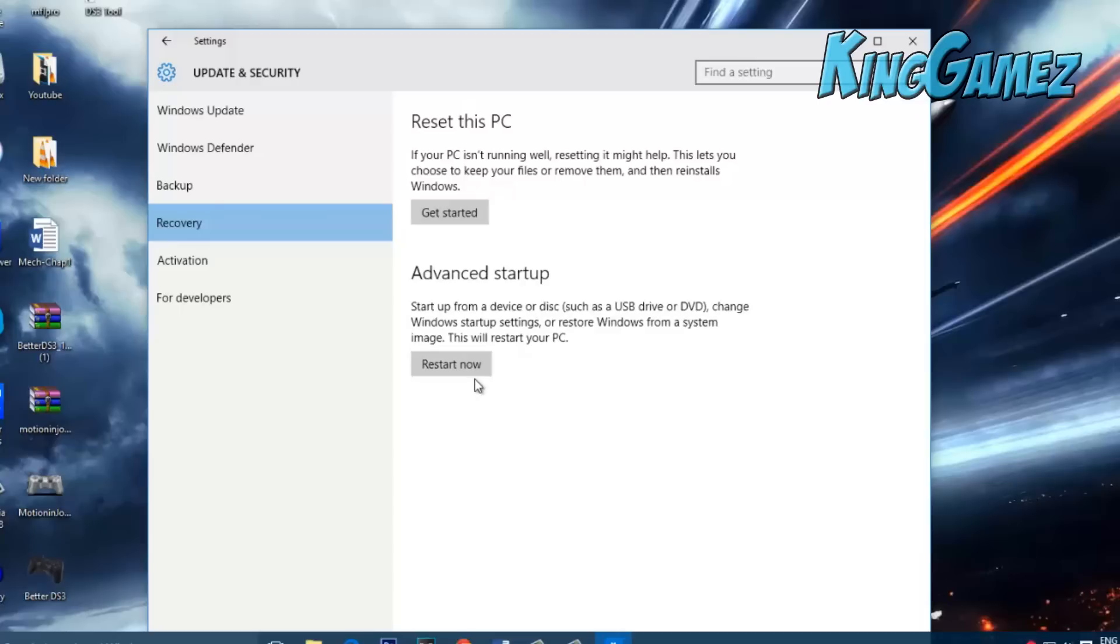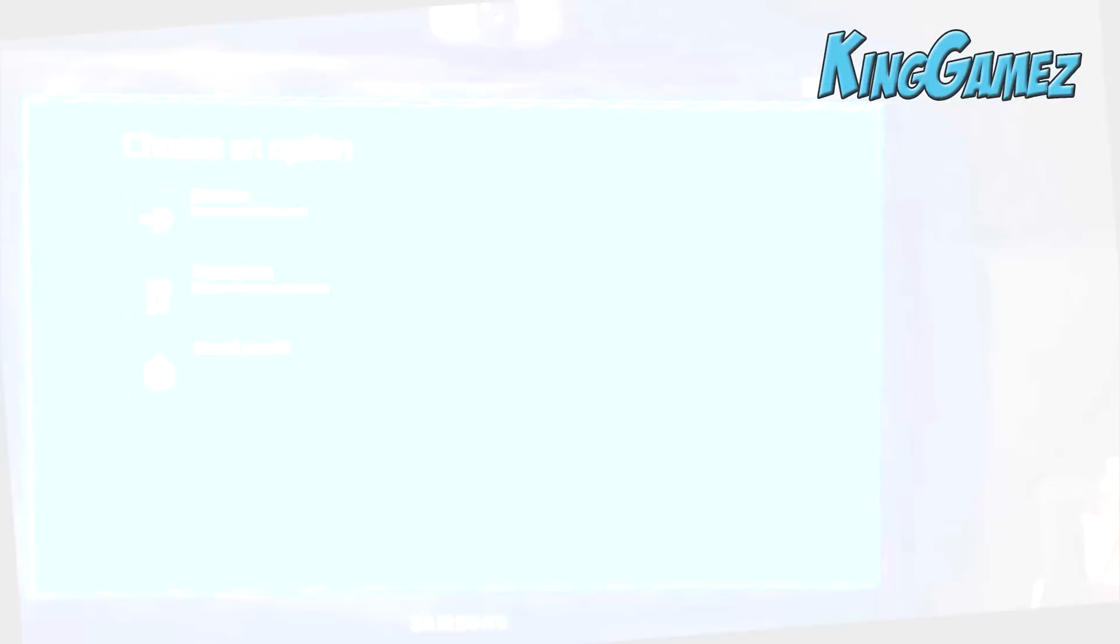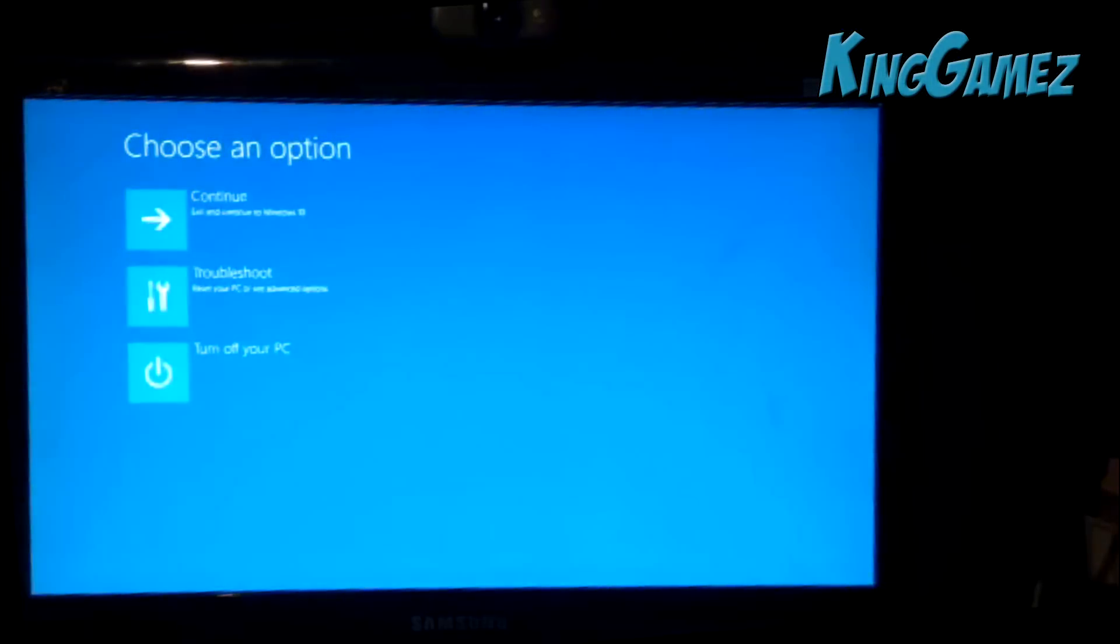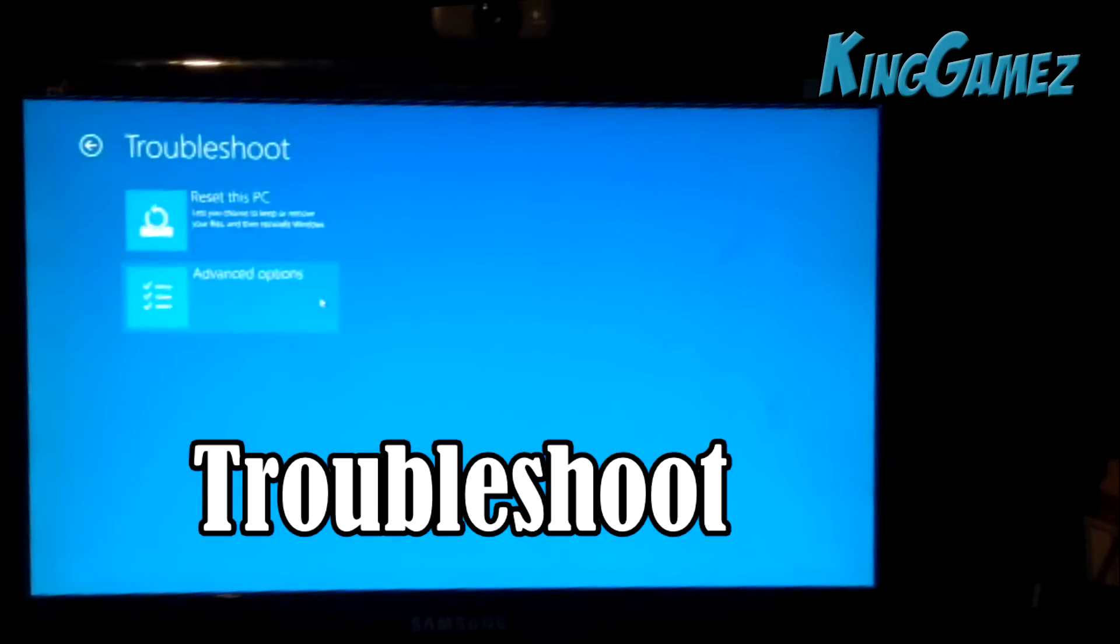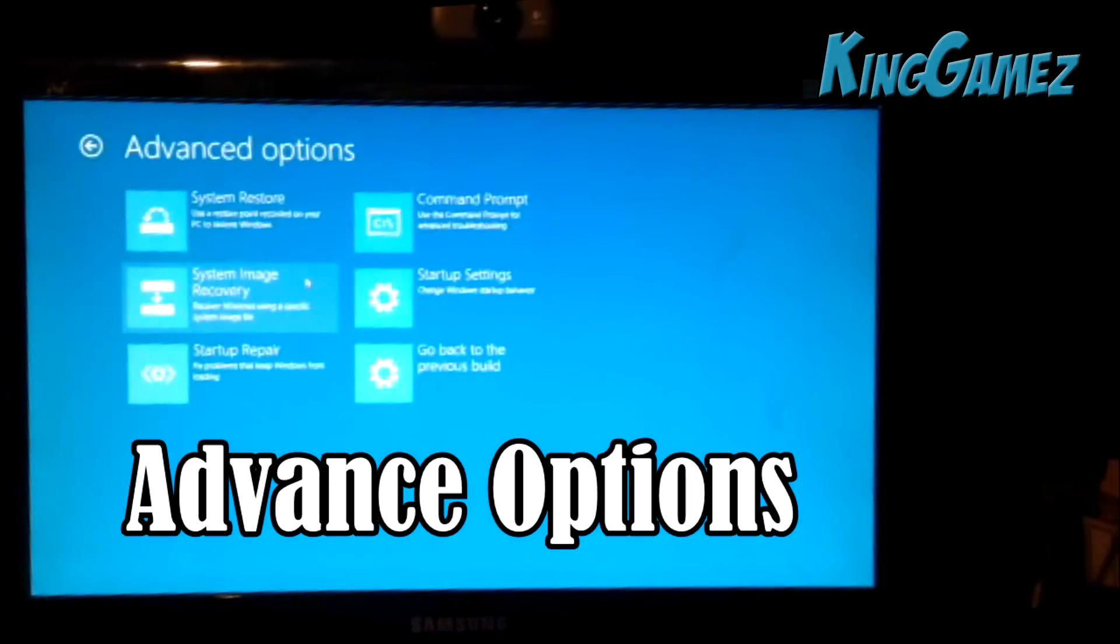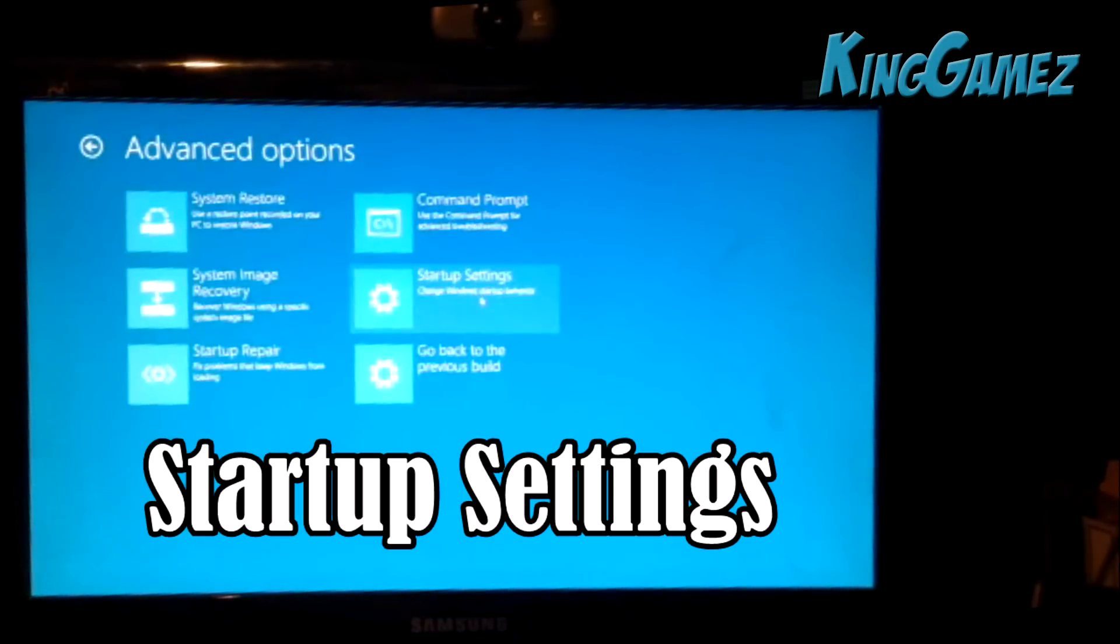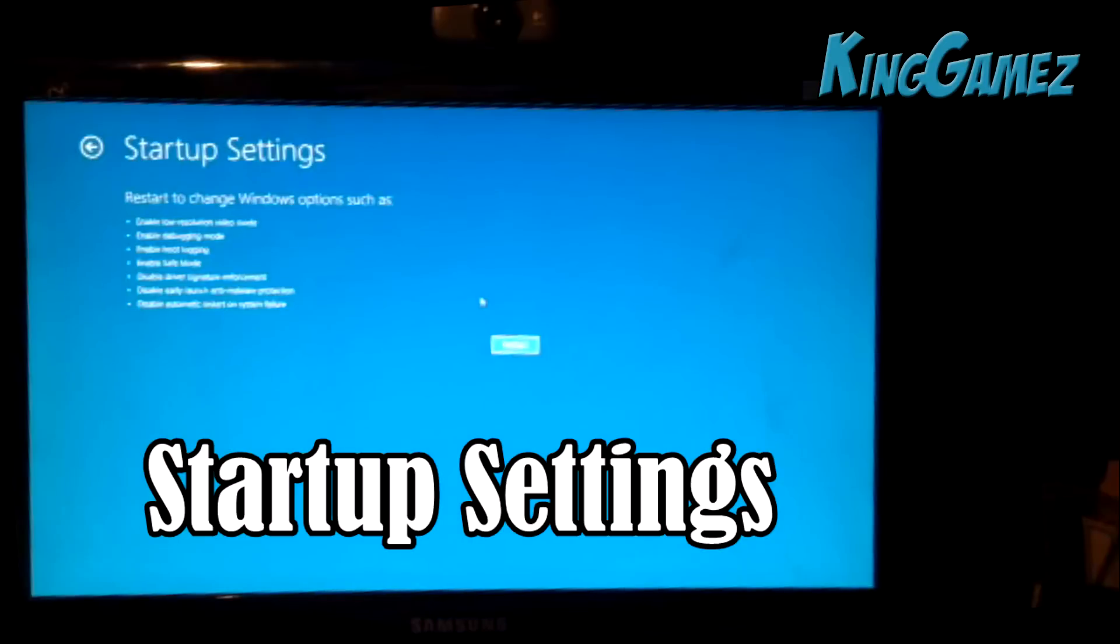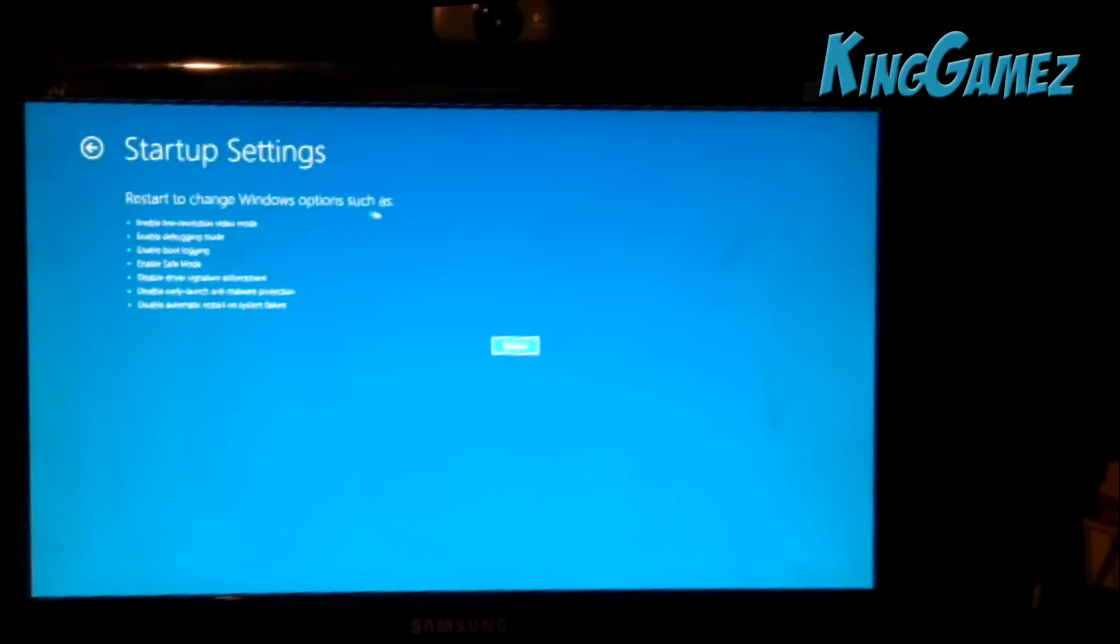Now when I press restart now, I'll switch to my camera. When I come back after I restart, I'll start to record my screen again. Alright, so go over to troubleshoot, advanced options, go over to startup settings.